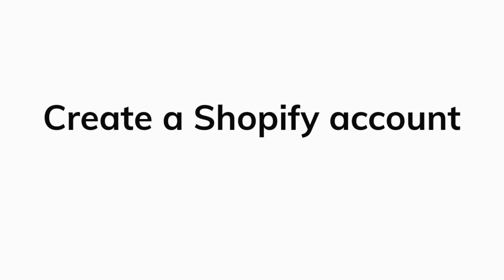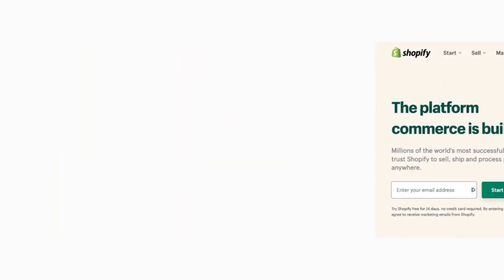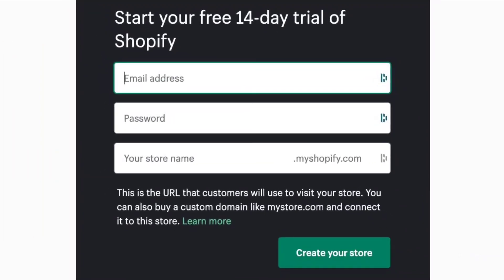Once you have decided on the name, you will need to set up your Shopify account. Visit Shopify's homepage and click 'Start Free Trial.' It will ask you to enter your email address, create a password, and enter your selected Shopify dropshipping store name. Once you've completed this, your Shopify account will be up and running.